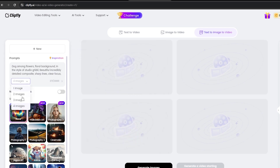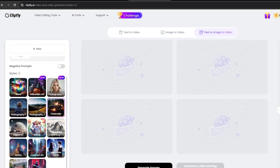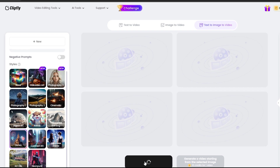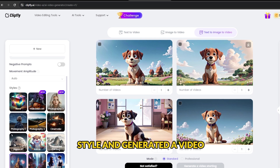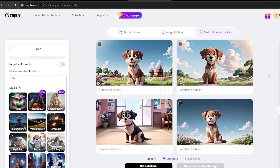Next, choose the number of frames — up to four — and select a style. Options include Photography, Cinematic, Anime, and others. Once your frames are generated, select one to convert into a video. Choose between Standard and Professional modes for processing, then click the Generate Video button to animate the selected frame. For example, I selected a reference image of a dog, opted for the Disney style, and generated a video. The outcome was adorable and beautifully animated. If you're experimenting, don't hesitate to regenerate frames or try a different style for variety.